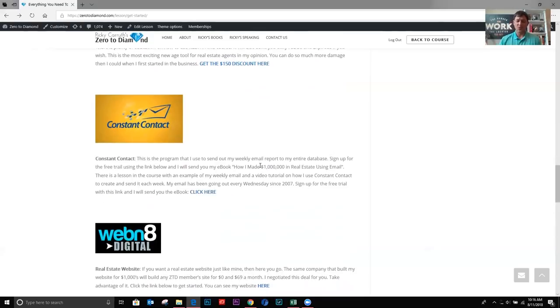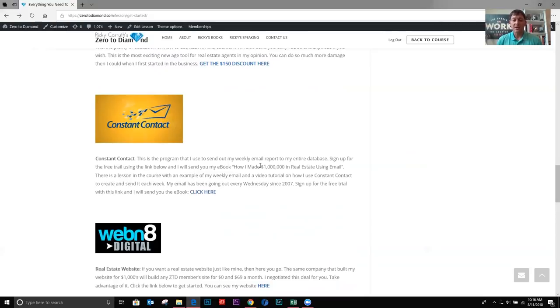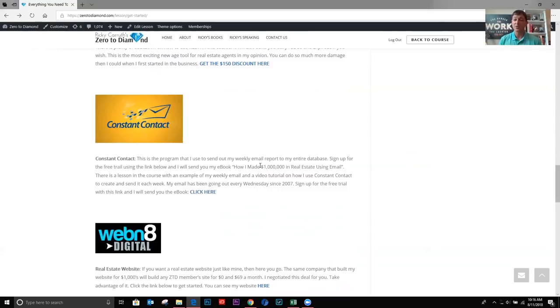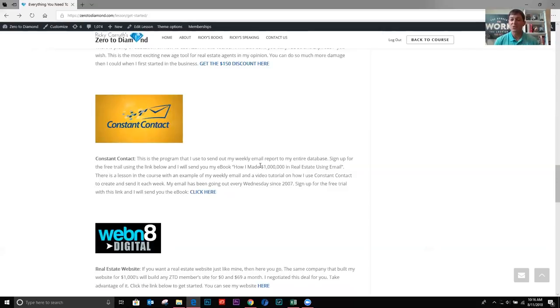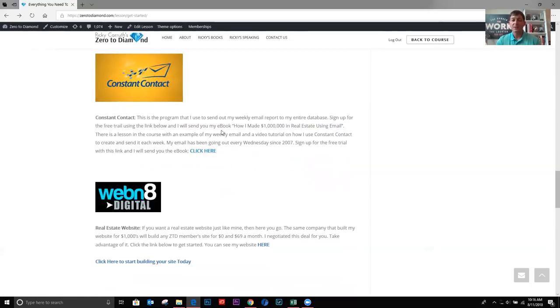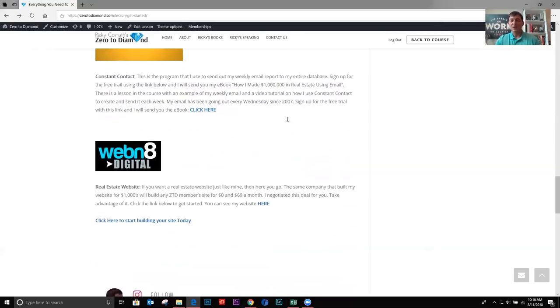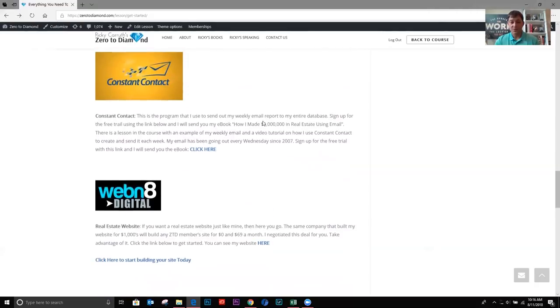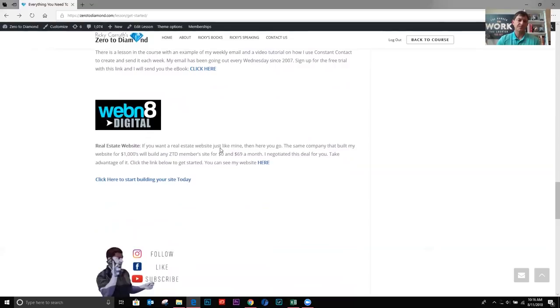Constant contacts. This is where, this is the program that I used to send my weekly email every single Wednesday since 2007 to my clients. And later on in the section Ricky's weekly email, there's an example of my email and also a video tutorial on how I build the email. So if you have questions about that, just revert to that lesson. But if you use this link right here to sign up for your free trial for constant contacts, then I'm going to send you my ebook, how I made a million in real estate using email. Okay. So really imperative that you use this link to sign up for the free trial at constant contacts.